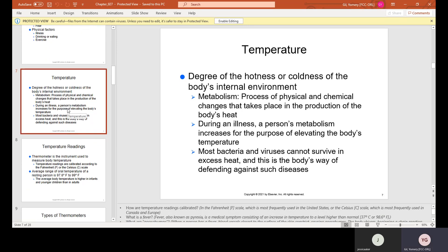Temperature is the degree of hotness or coldness of the body's internal environment. Metabolism is the process of physical and chemical changes that takes place in the production of the body's heat. During an illness, a person's metabolism increases for the purpose of elevating the body's temperature. Most bacteria and viruses cannot survive in excess heat, and this is the body's way of defending against such diseases.